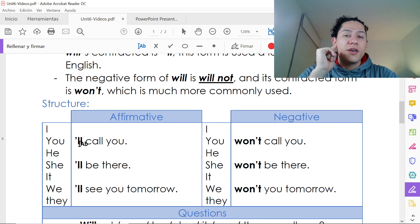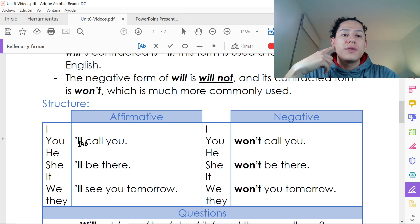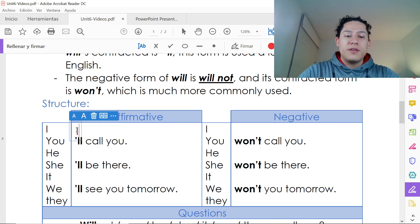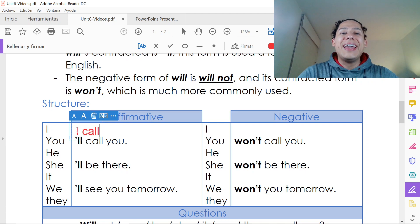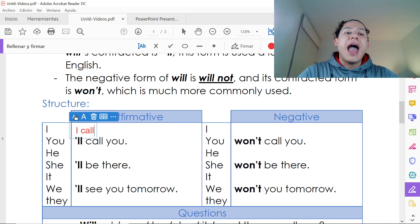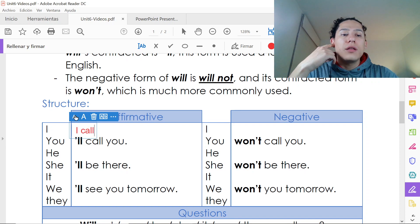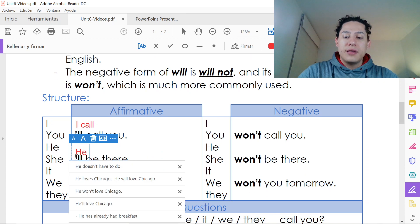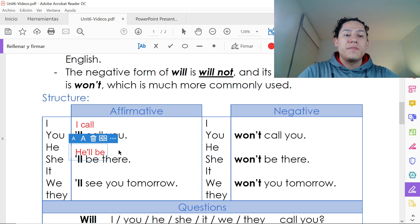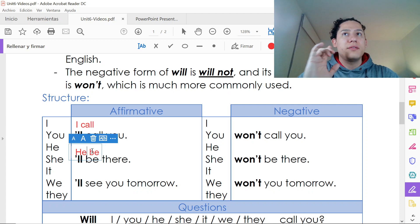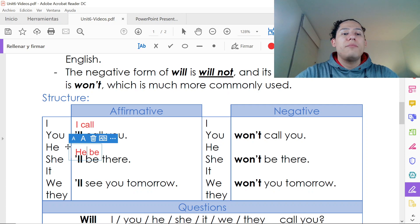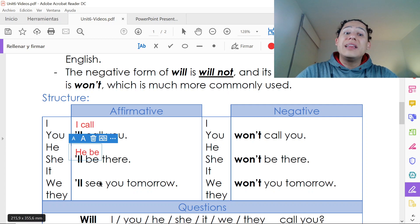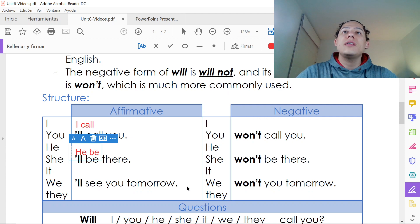In the affirmative: 'I'll call you.' Can you tell the difference? If I say 'I call you' versus 'I'll call you' — it's different, right? 'He'll be there' is different from just 'he be.' In future: 'he'll be there.' And 'we'll see you tomorrow.'